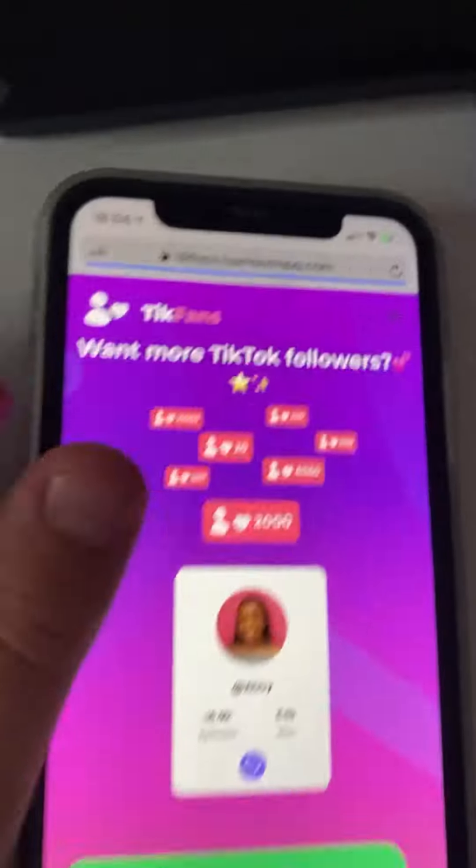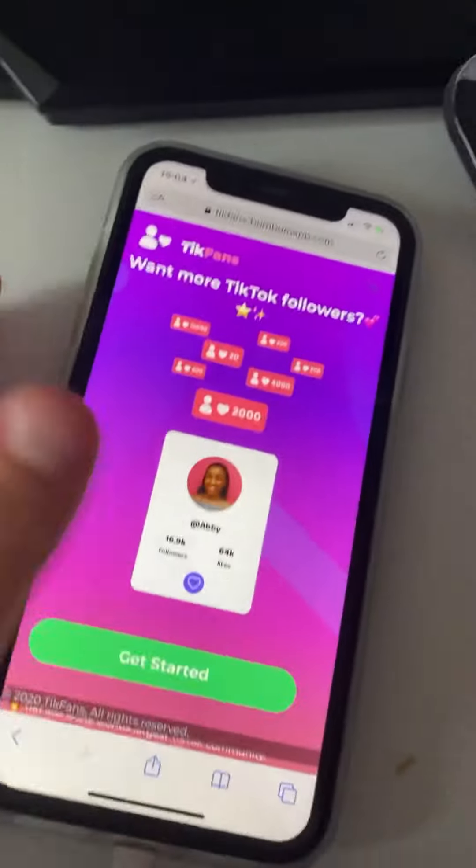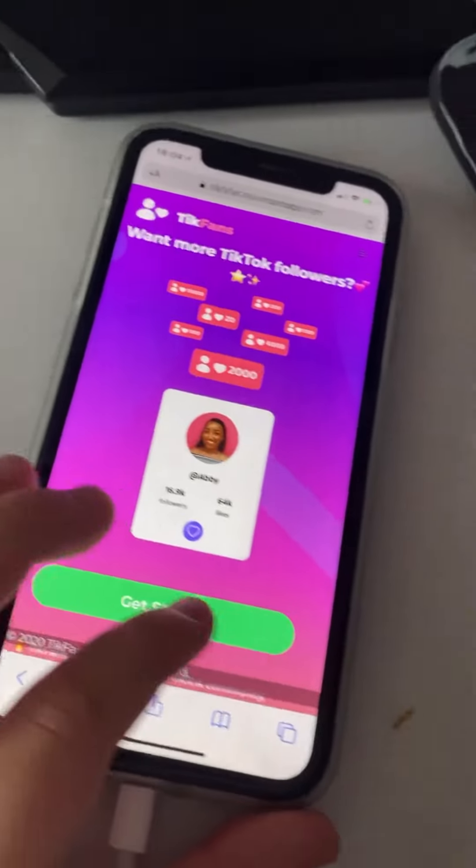Sometimes if you guys are lucky you might get it at the top right here. Then you guys have to just click on it — it says get started, click get started.